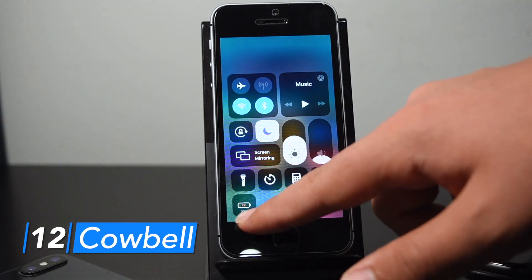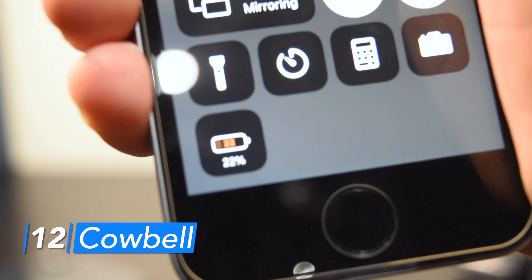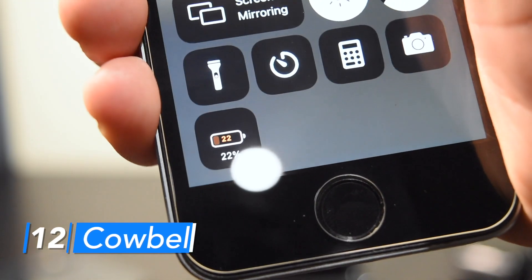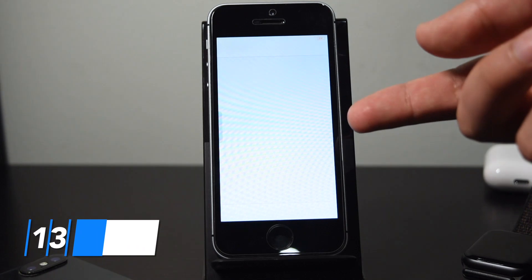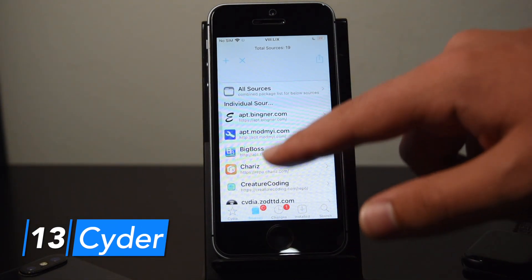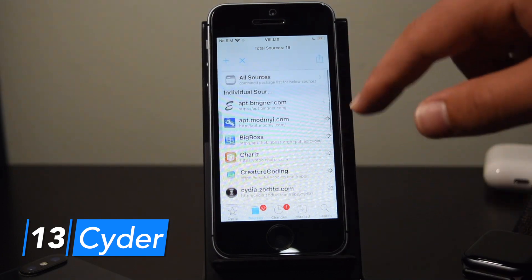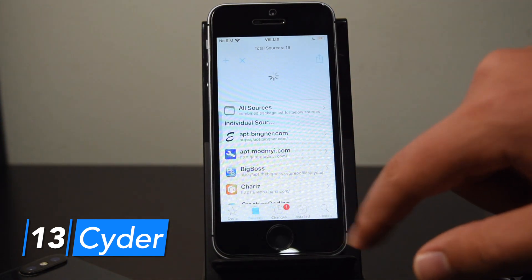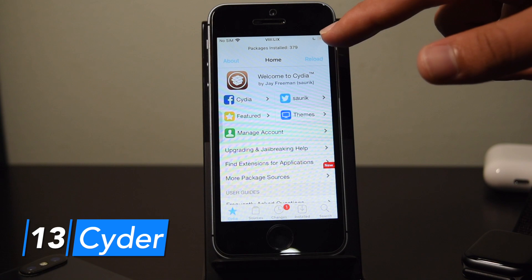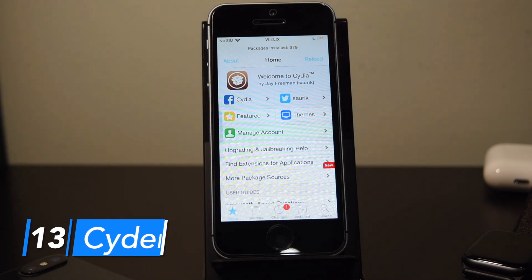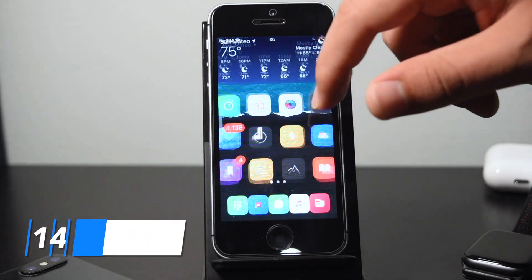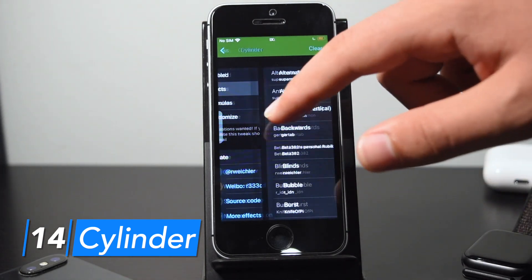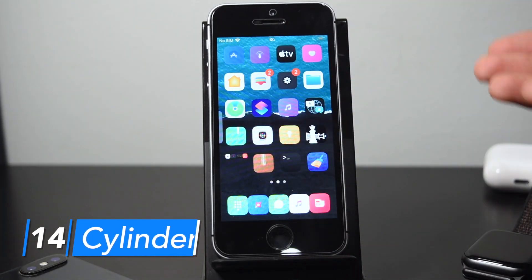Cowbell sticks the battery percentage at the bottom of the low power mode widget in Control Center. It's not really necessary if you already have RChrome installed, but I thought I'd show you both. Cider refreshes Cydia's UI — there's a new launch screen, you can see how many sources you have installed at the top, a share button to export your sources list, and the number of packages installed on the home page. Cylinder lets you customize animations for switching pages on your home screen and comes with a lot of free built-in animations.